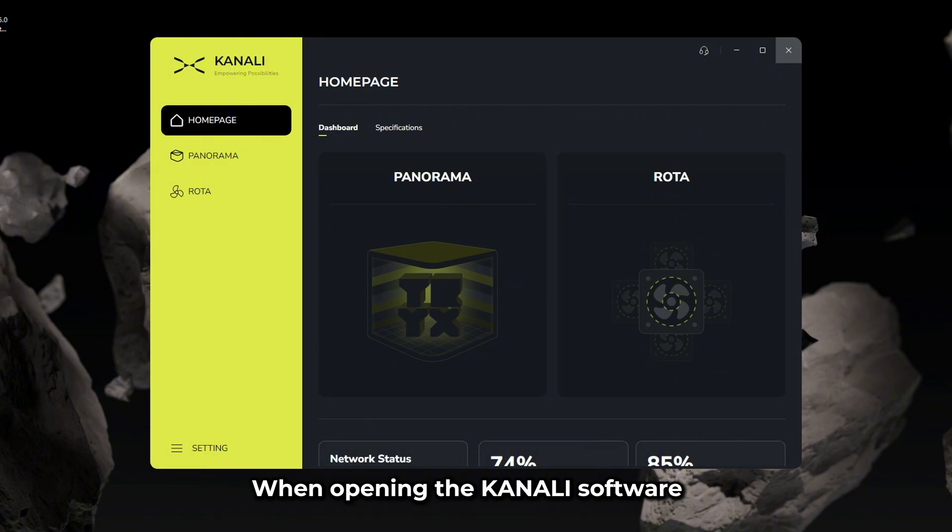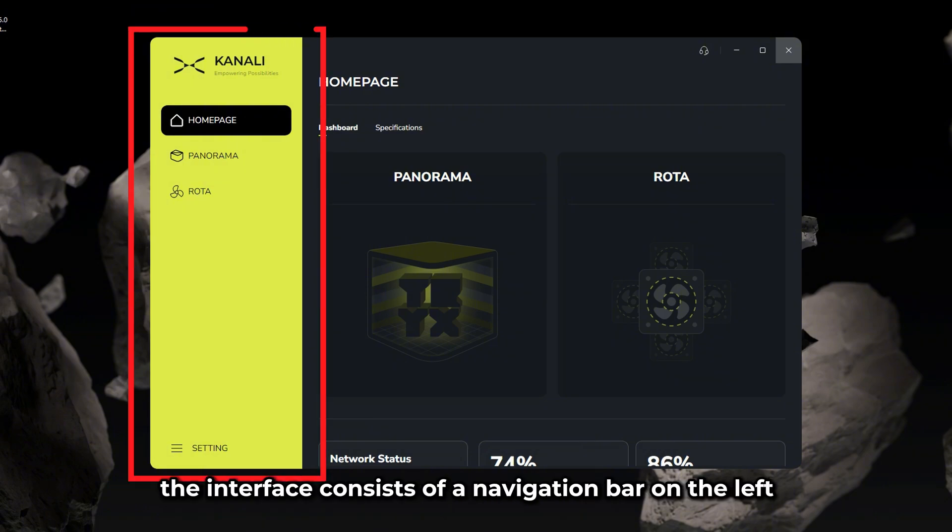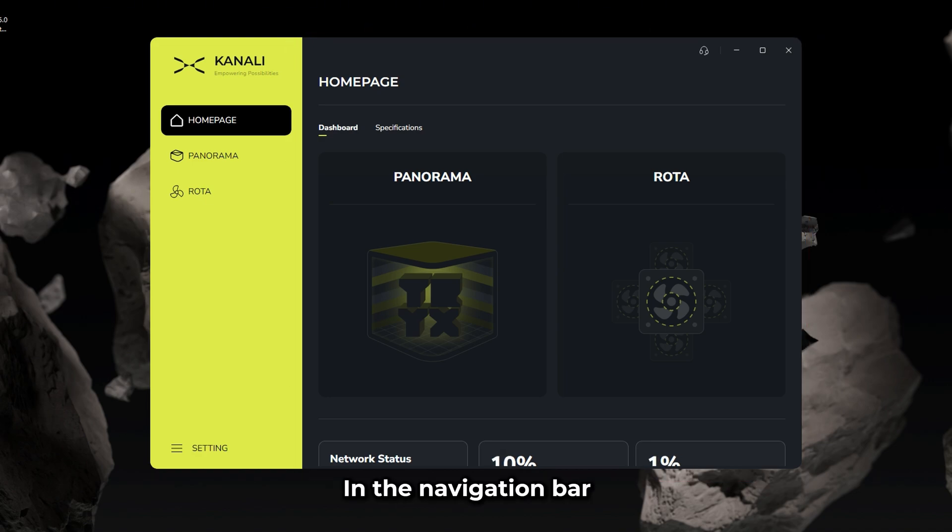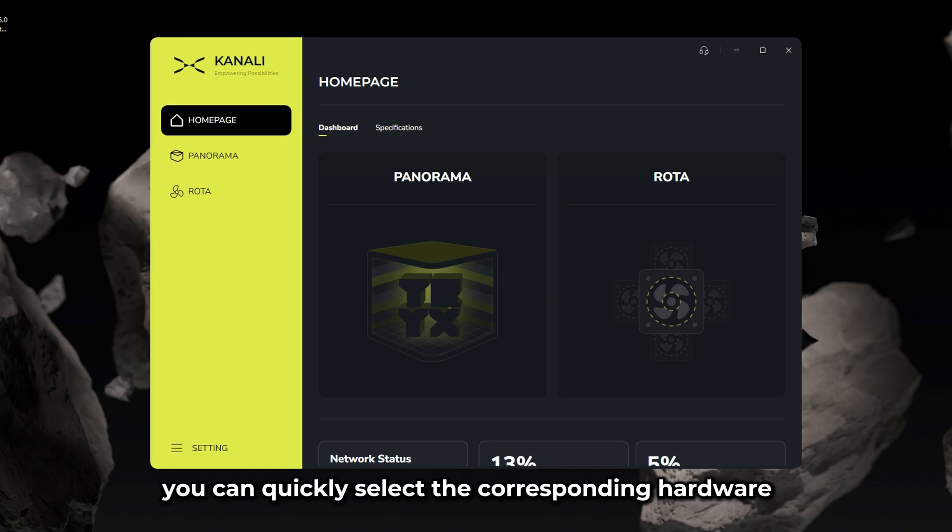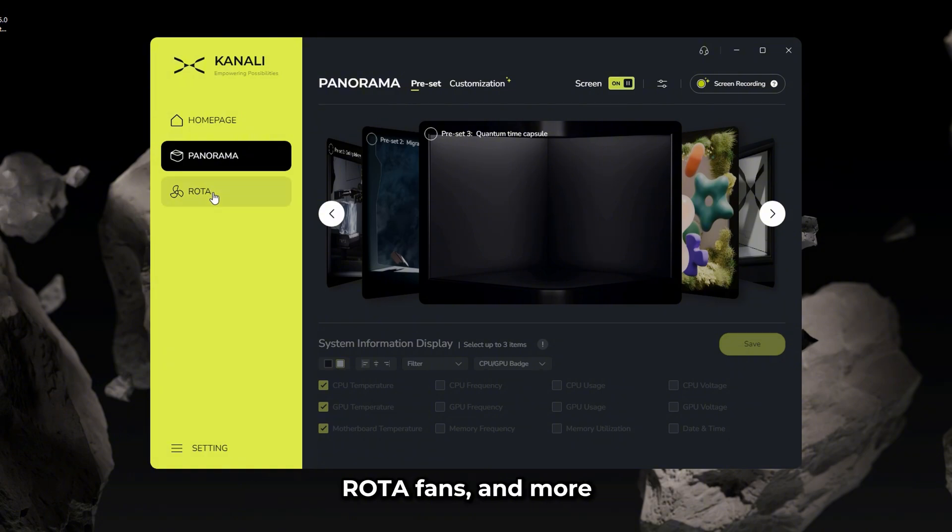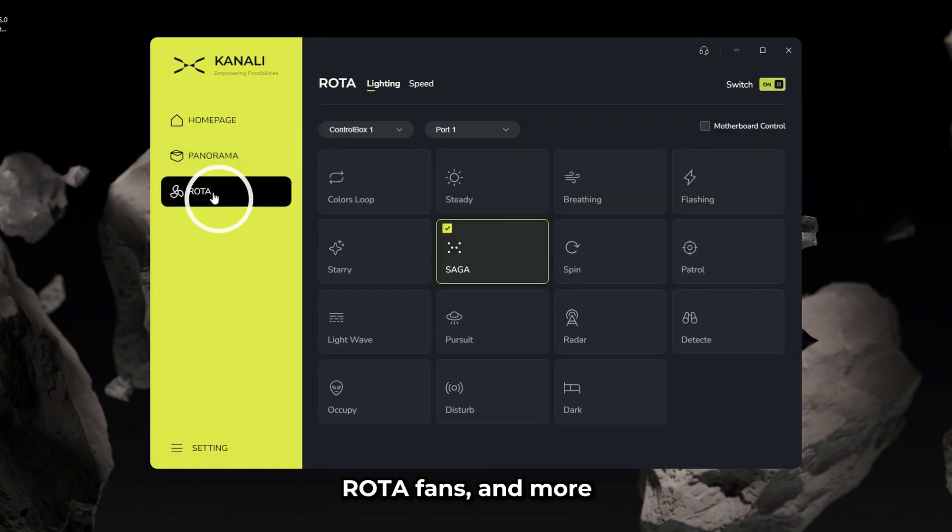When opening the Kanali software, you'll see the interface consists of a navigation bar on the left and a main display on the right. In the navigation bar, you can quickly select the corresponding hardware such as panoramas display screen, rotafans, and more.